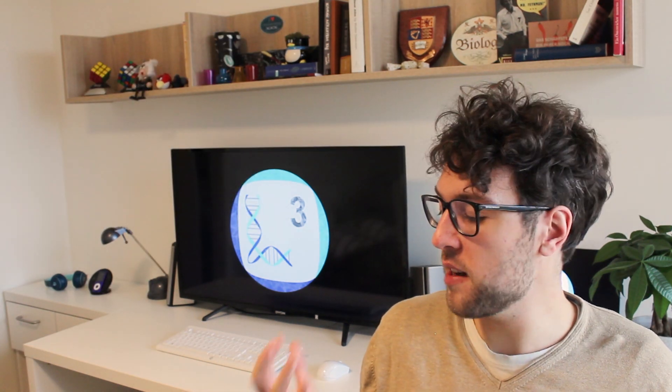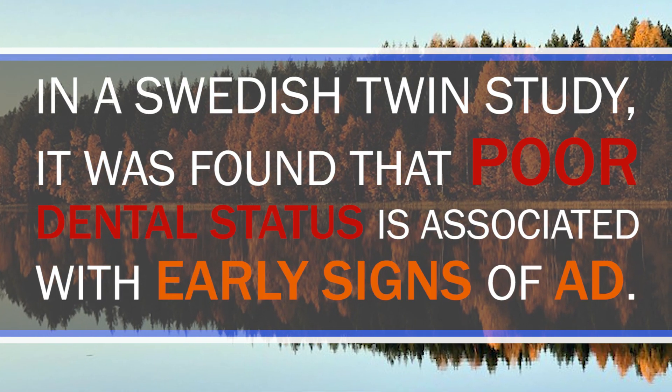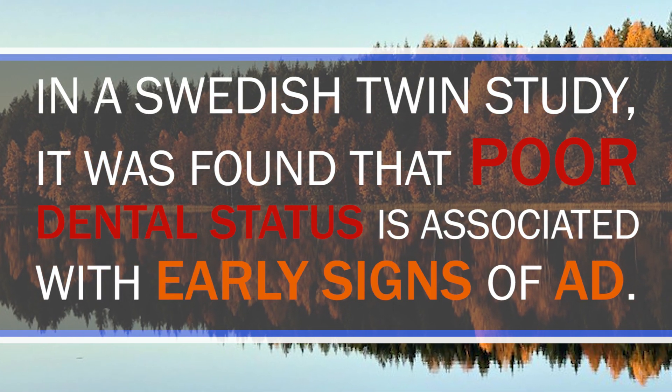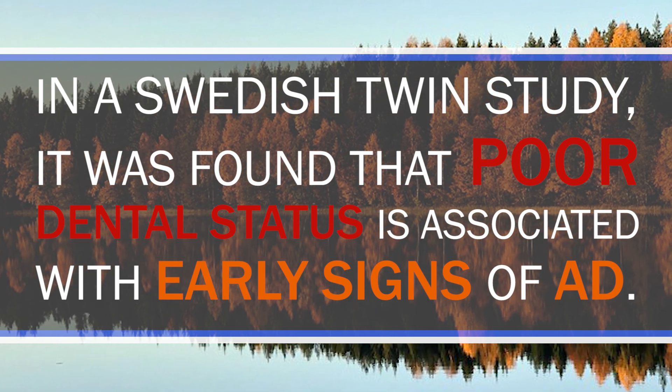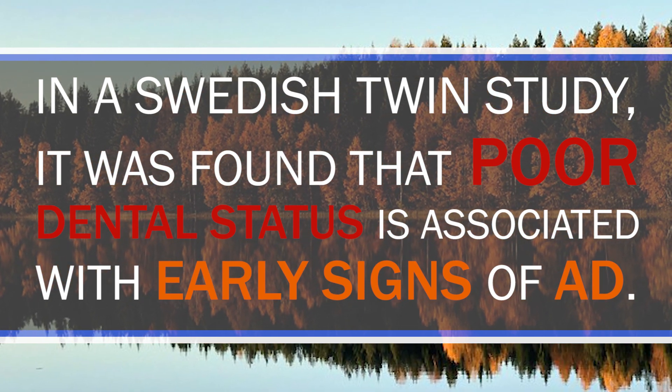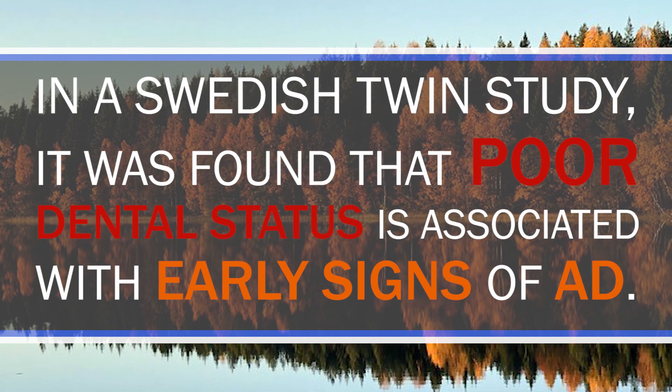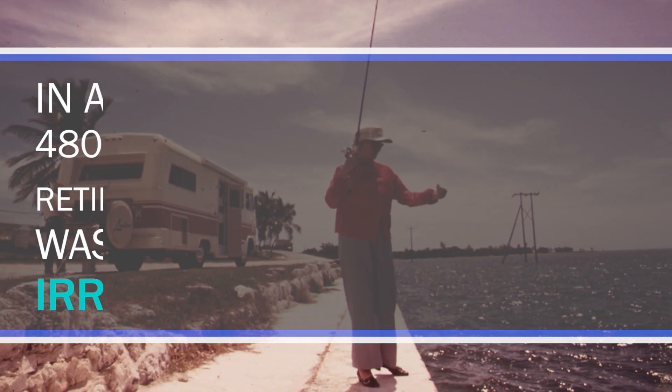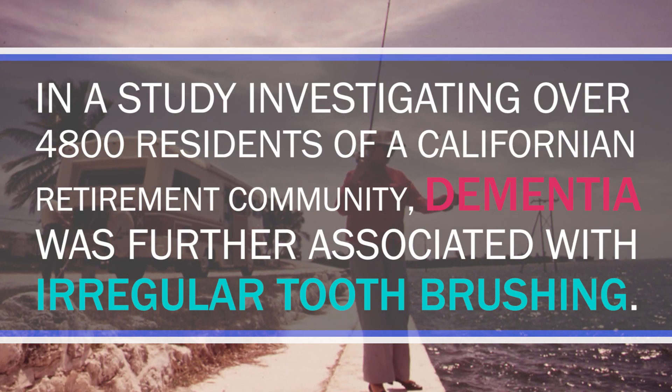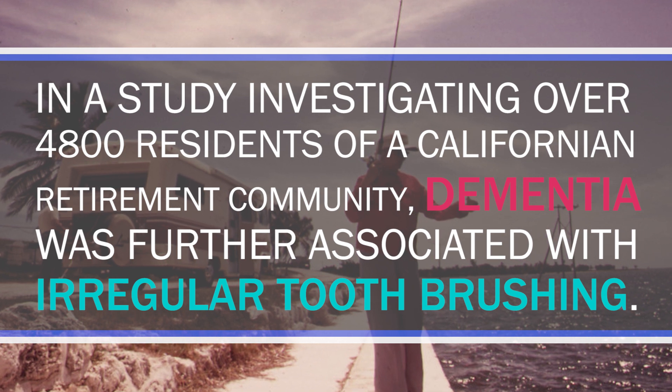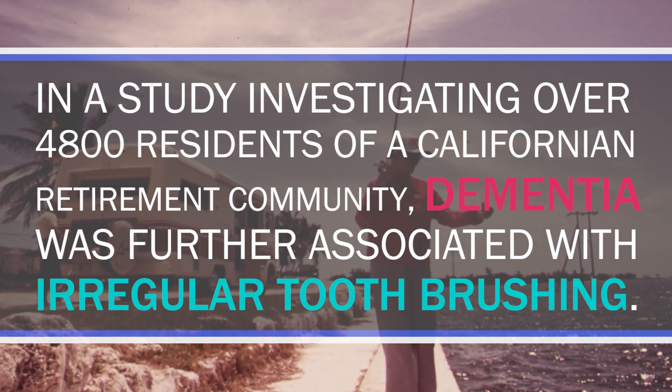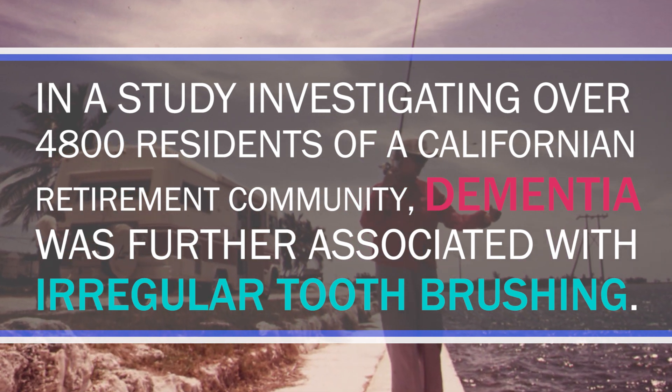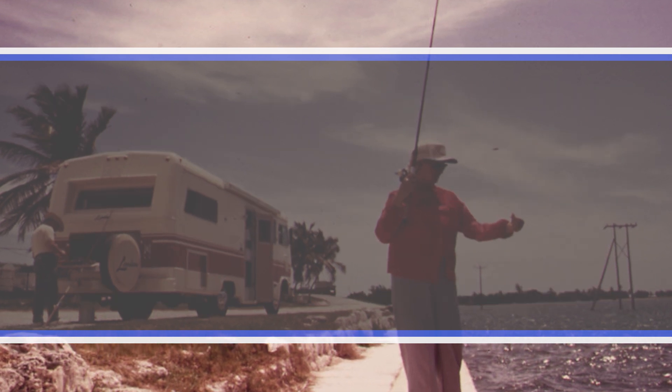Now we're focusing on the possible link between Alzheimer's disease and certain bacteria in the oral cavity. In a Swedish twin study, it was found that poor dental status has been associated with early signs of Alzheimer's disease, with tooth loss being a major risk factor. In a study investigating over 4,800 residents of a Californian retirement community, dementia was further associated with irregular tooth brushing. Gum infections have also been associated with Alzheimer's disease. So parents, there you go, now you have a point when you want to convince your children to brush their teeth.